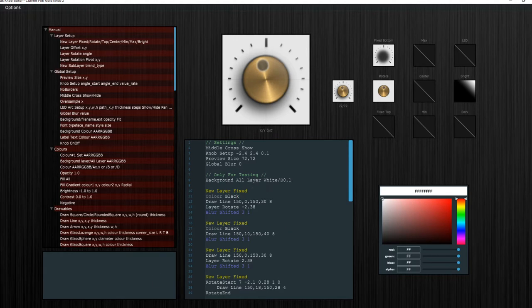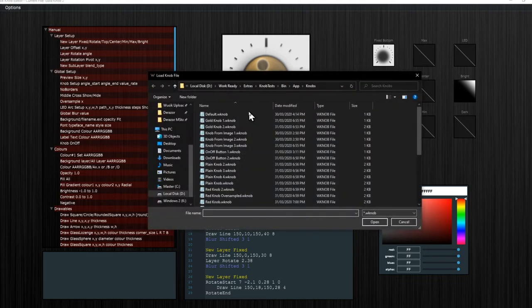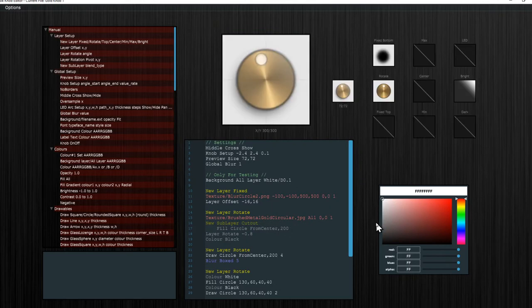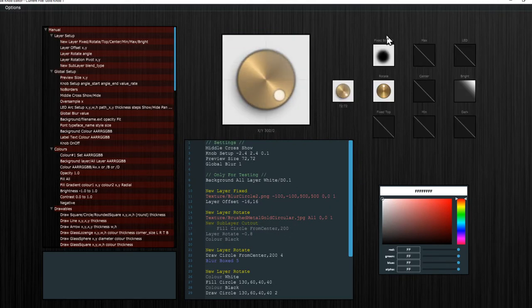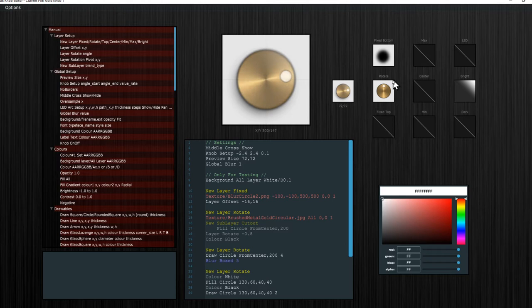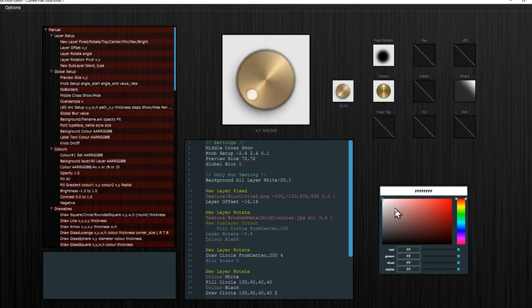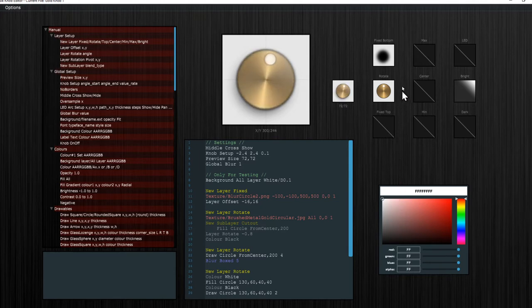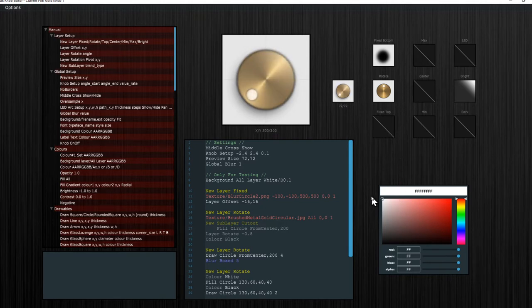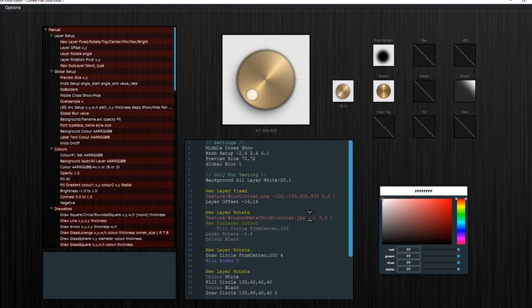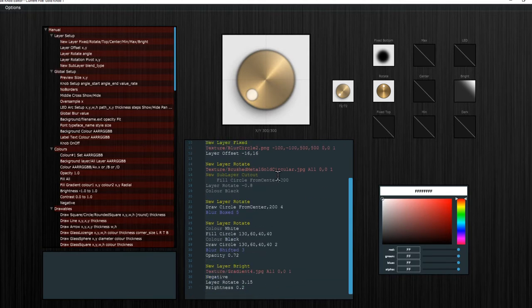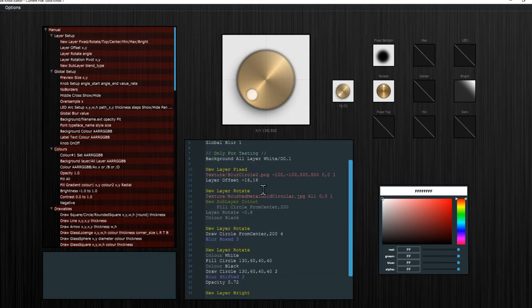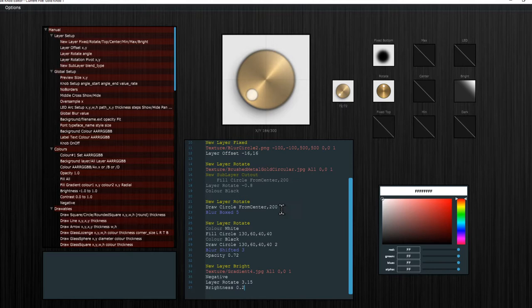So let me load a file here, load knob one. You can see it's processing. Usually when we talk about stuff like this done in real time, it's very heavy for the program because a lot of stuff are happening. We have a layer, a fixed layer, a layer that rotates, and the blur. Blur takes a lot of CPU usage.